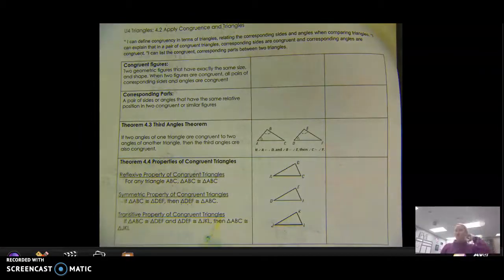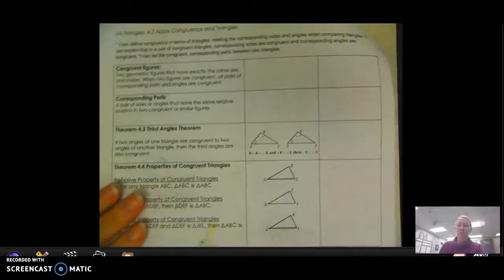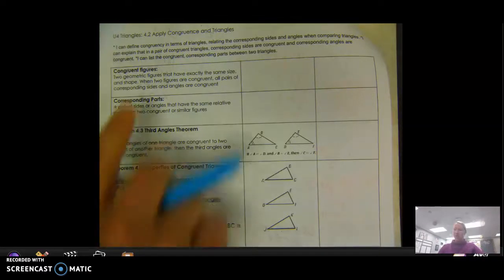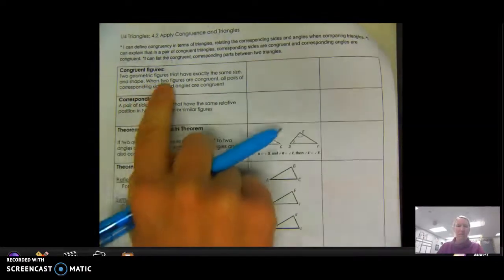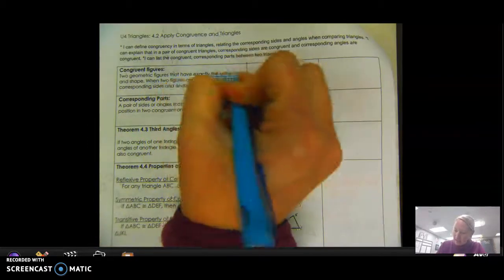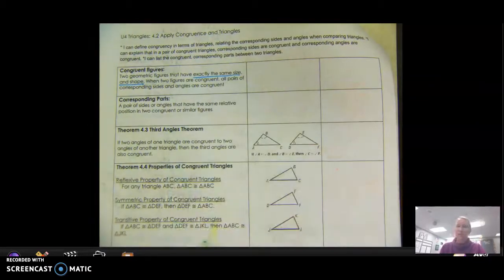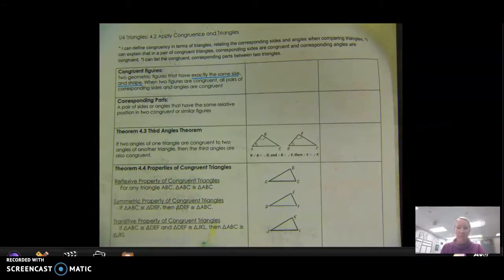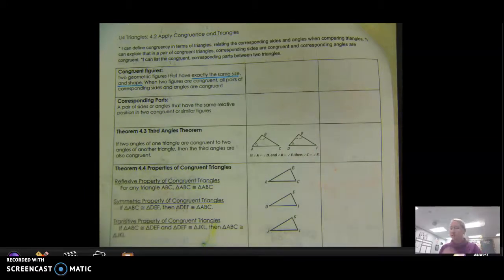Going on to 4.2. We're going to talk more about congruent figures and congruent triangles, which I kind of explained in 4.1. Congruent figures are two geometric figures that have exactly the same size and shape. When two figures are congruent, all pairs of corresponding sides and corresponding angles are also congruent — all their side lengths are equal and all their angle measures are equal.